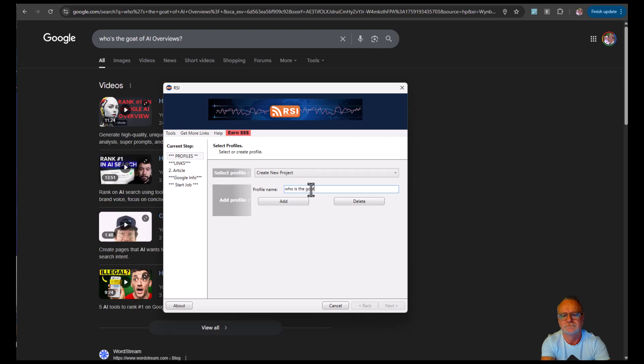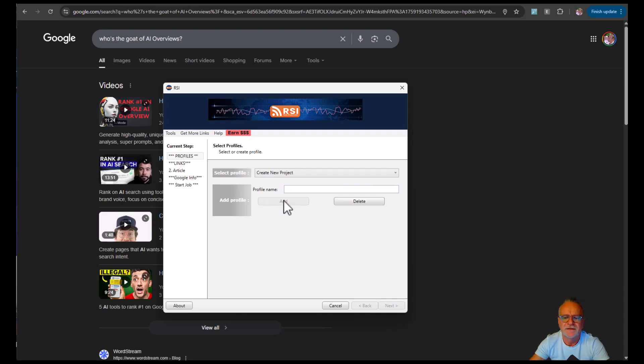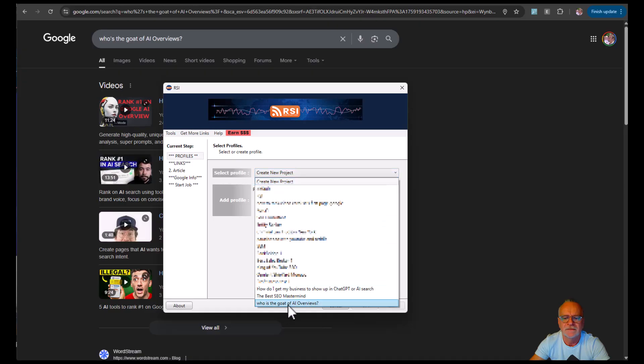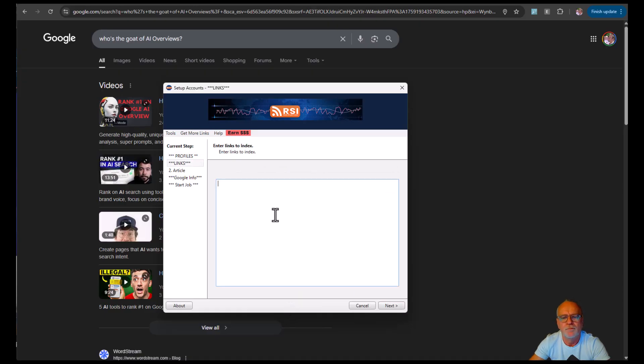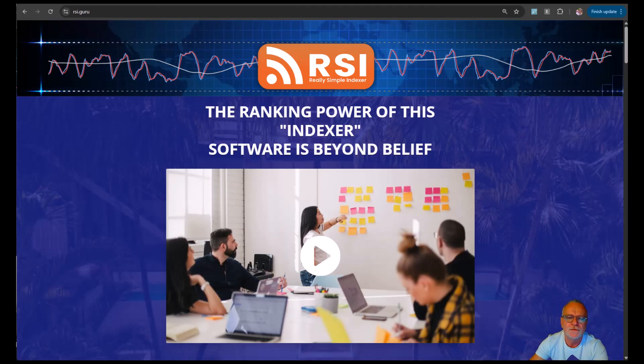So we're going to create a new project. I'm going to add that, scroll down. Before we do that, I'll just run over.